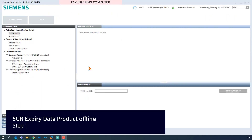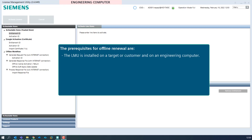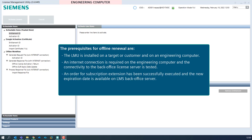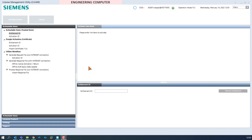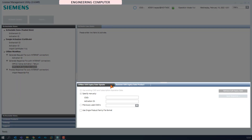SUOR expiry date product offline — Step 1. The prerequisites for offline renewal are: the LMU is installed on a target or customer and on an engineering computer; an internet connection is required on the engineering computer and the connectivity to the back office license server is tested; an order for subscription extension has been successfully executed and the new expiration date is available on the LMS back office server; at the engineering machine the CS ID of the customer and one activation ID of the order is present. We are now performing the first step — the generation of the license expiry date certificate on the engineering computer — and select the node offline SUOR expiry date update in the section generate response file in activatable items. In the operation pane we have the choice between offline SUOR expiration date update and retrieve SUOR expiry date product. For this workflow we select the tab retrieve SUOR expiry date product.